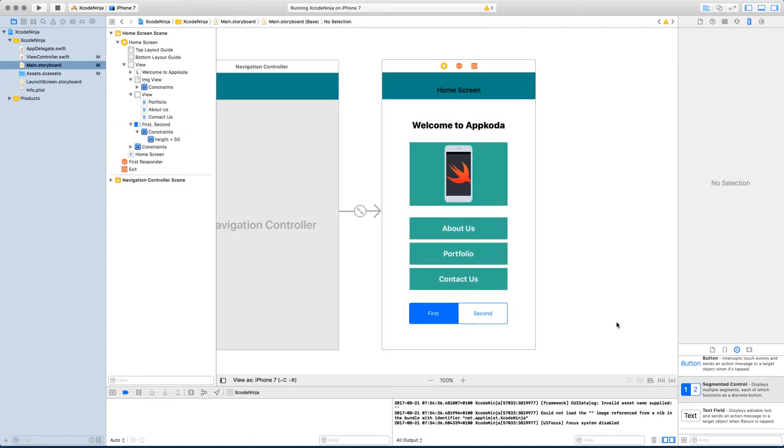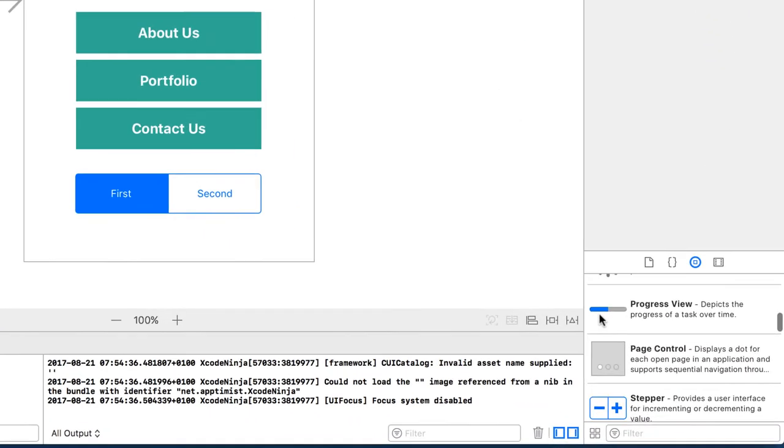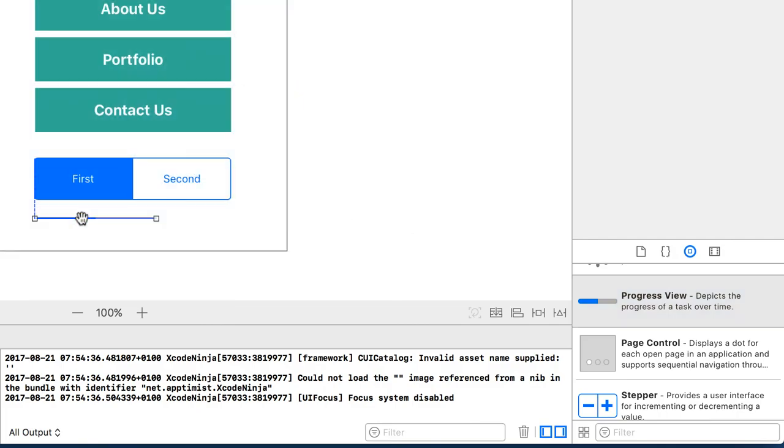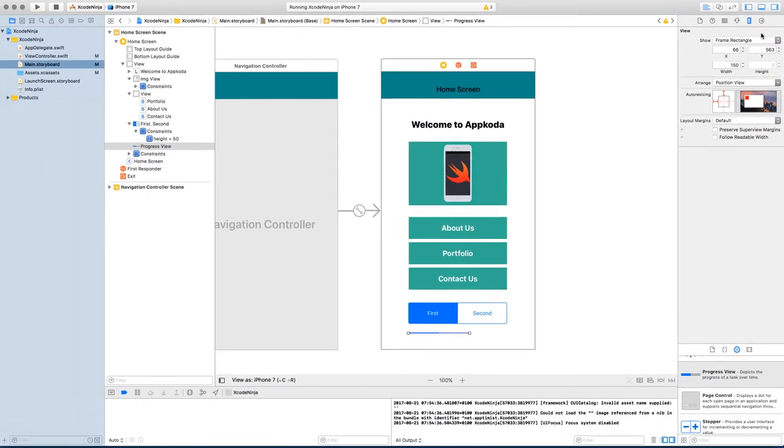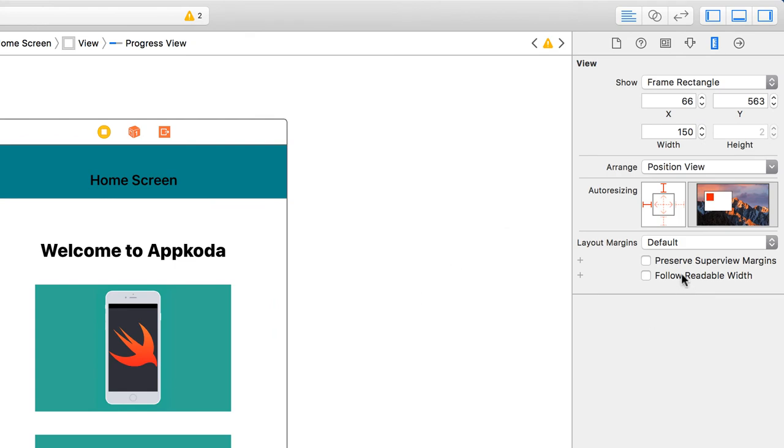The same thing applies to controls like a progress view. So if you had a progress view and then go to the height, you can see the height is fixed at 2.